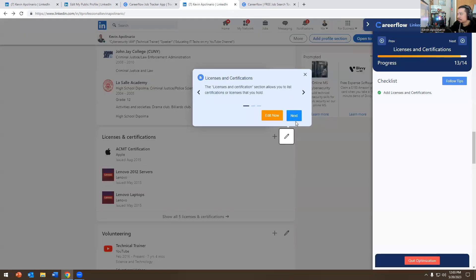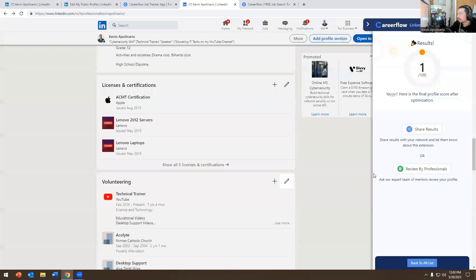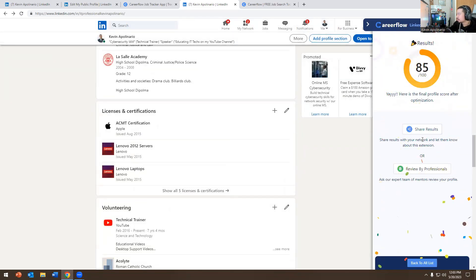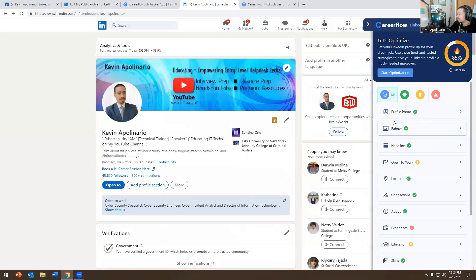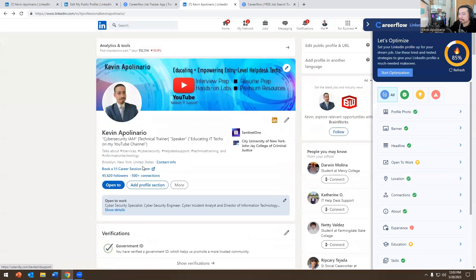Next, CareerFlow covers Licenses and Certifications — I already have my A+ listed, though it's expired — and Volunteer Work. My profile is currently at 85%. I don't update my LinkedIn as much, but I'm very active on LinkedIn and I've grown to 45,000 subscribers because of that activity.